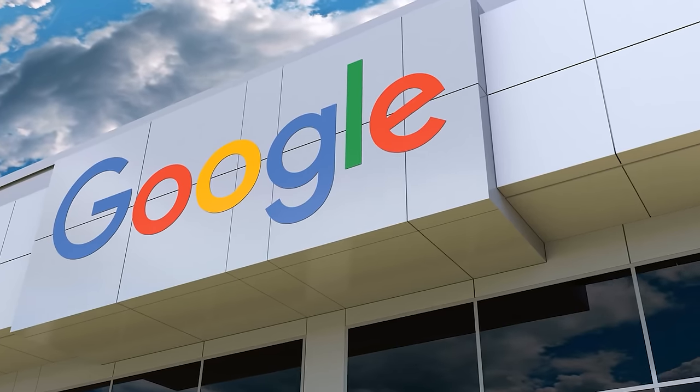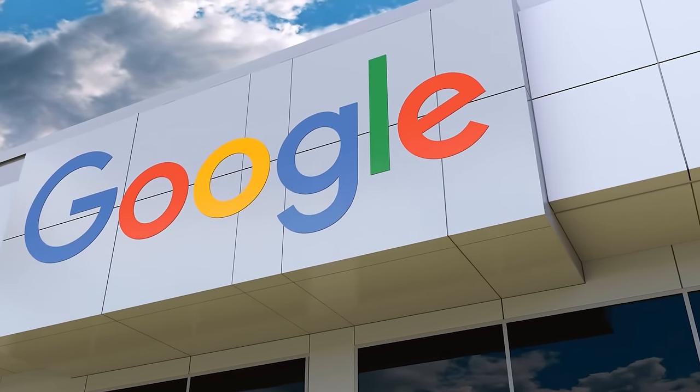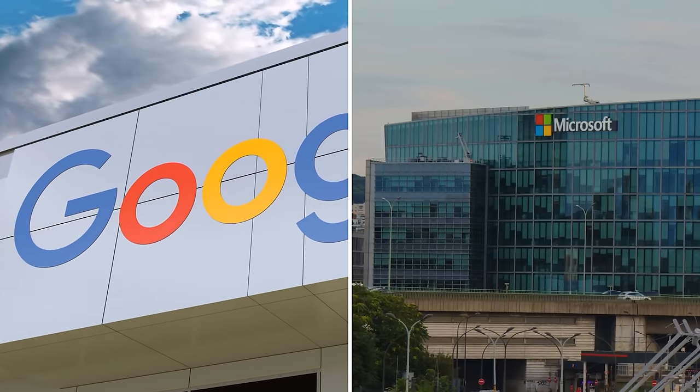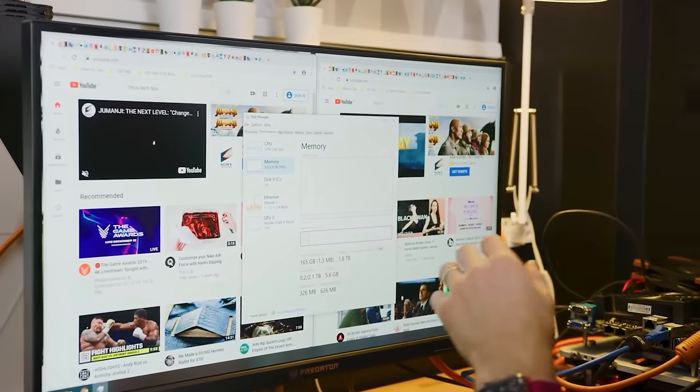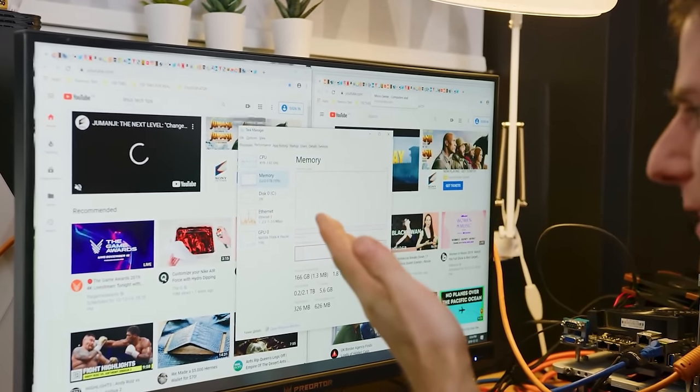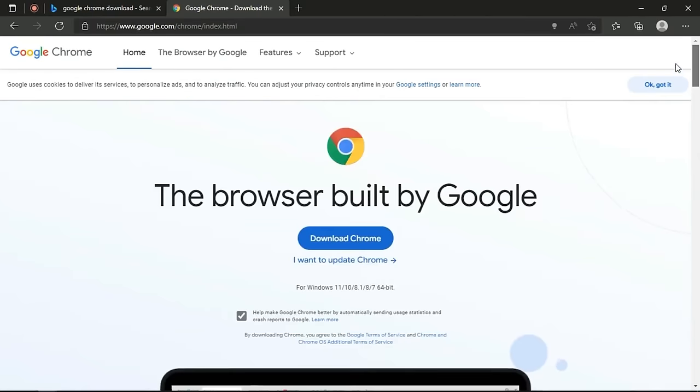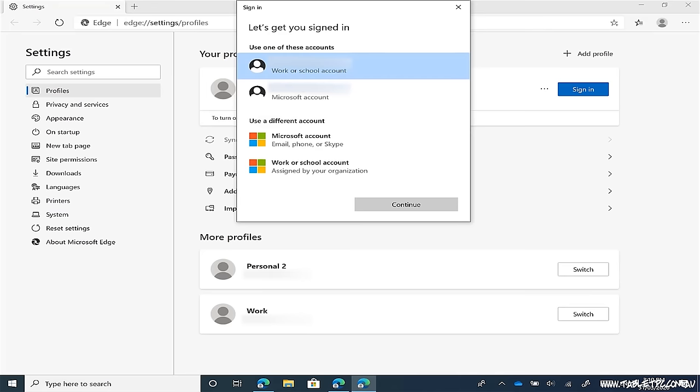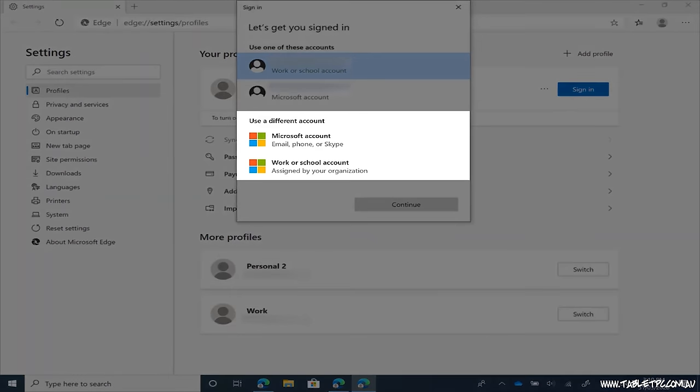So really, you get the best of both the Google world and the Microsoft world. This is really not that surprising, given that Edge is really just a faster implementation of Chrome with some Microsoft aspects thrown in here and there.